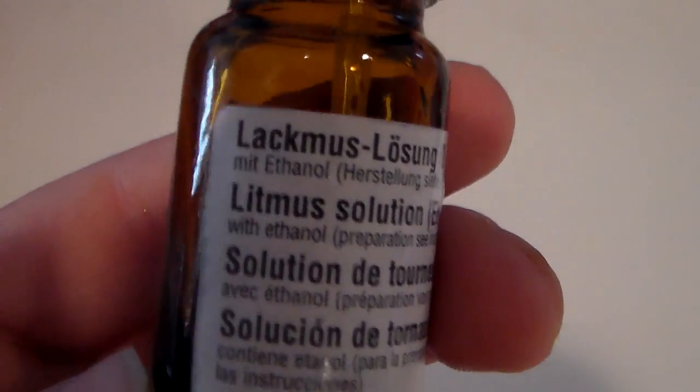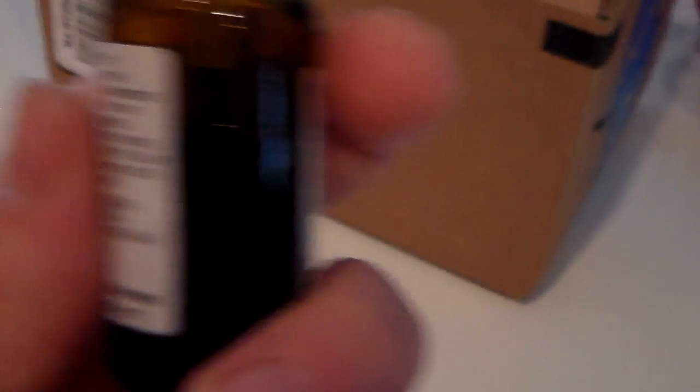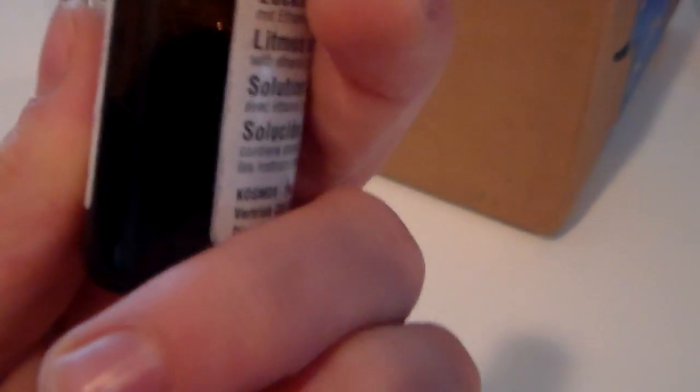Okay, after all that waiting, I've finally finished preparing the litmus solution. I have a label right here on this bottle that says litmus solution, so I never get it mixed up with anything.